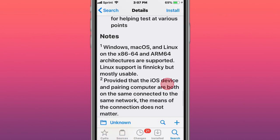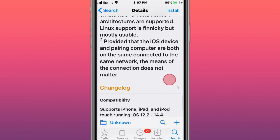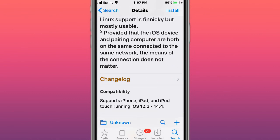It supports Mac, Linux, and Windows on x86, x64, and ARM64 architectures. Linux support is finicky but mostly stable. You basically want to have your iOS device plugged into the computer and both on the same network.